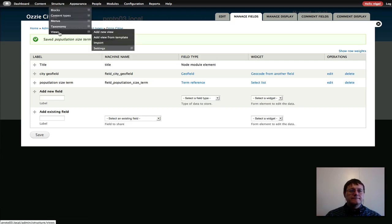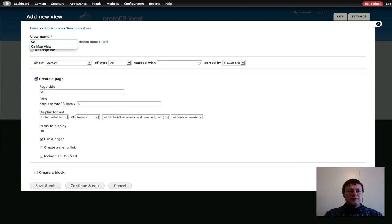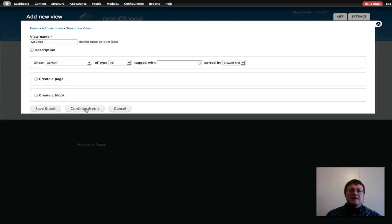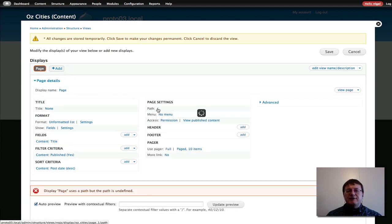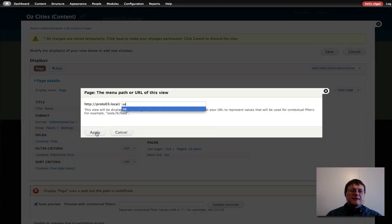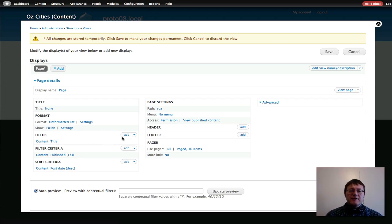Next step is to go into Views and add a new view. I'll call this "Oz Cities" — notice how the name gets translated to lowercase with underscores for the machine name. I'll disable the default display, then select Continue and Edit. I'm going to add a Page display, and a page needs a path, so let's make it simple: "oz," and apply that. Now I need to add some fields — these are what we want displayed on our page.